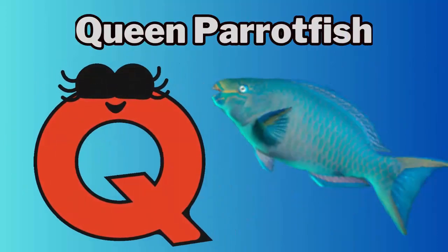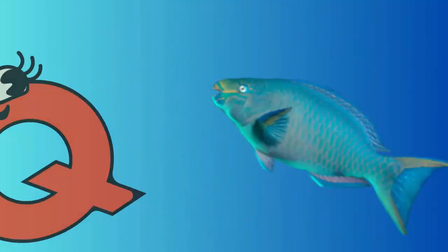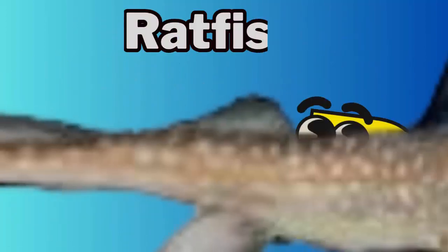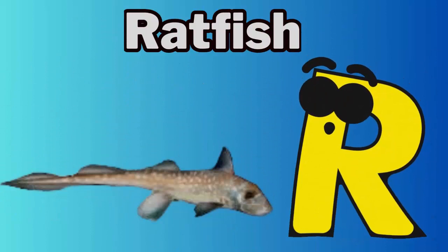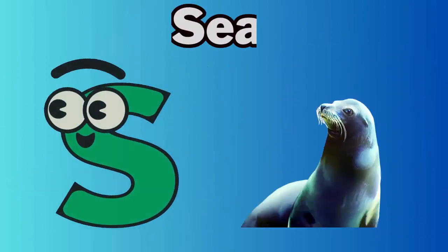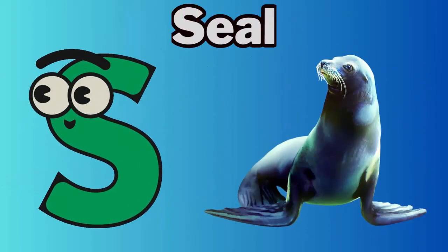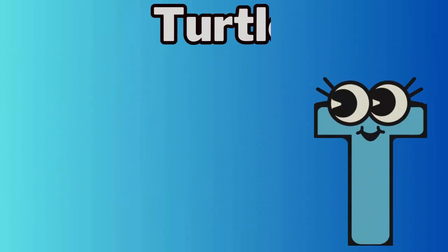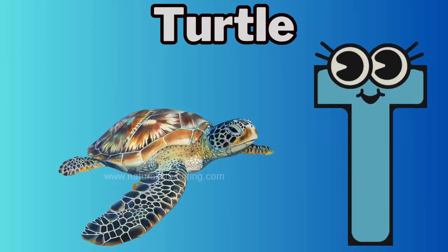Q. Q for queen parrotfish. R. R for ratfish. S. S for seal. T. T for turtle.